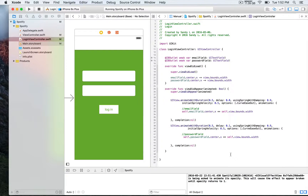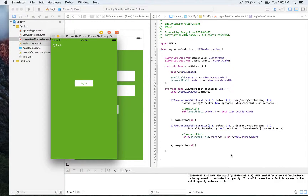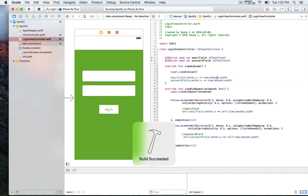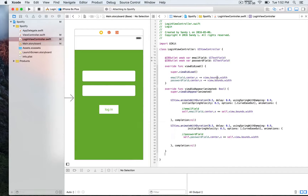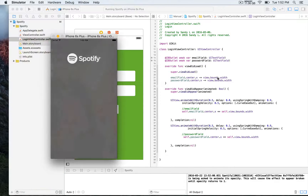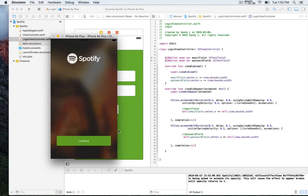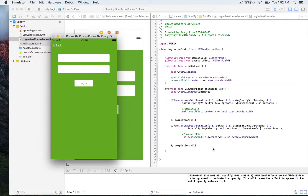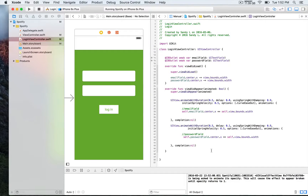That's it — we're going to run the app. You'll see that first we get the splash screen, then when we click on continue, those two fields appear sliding in from the left.